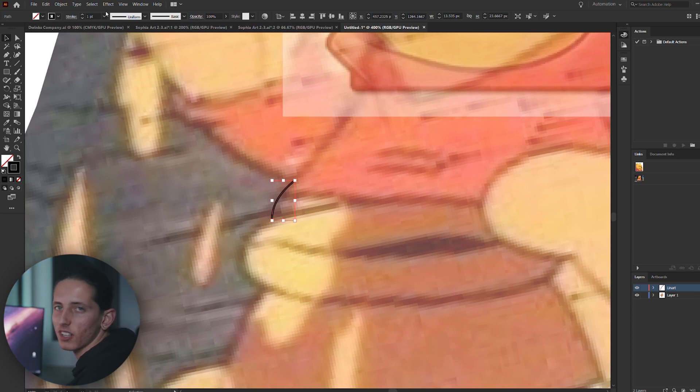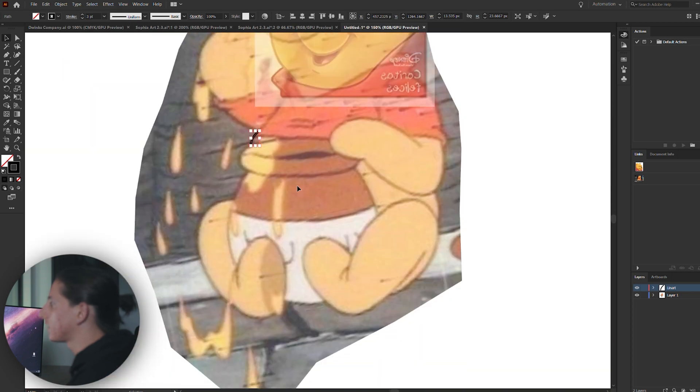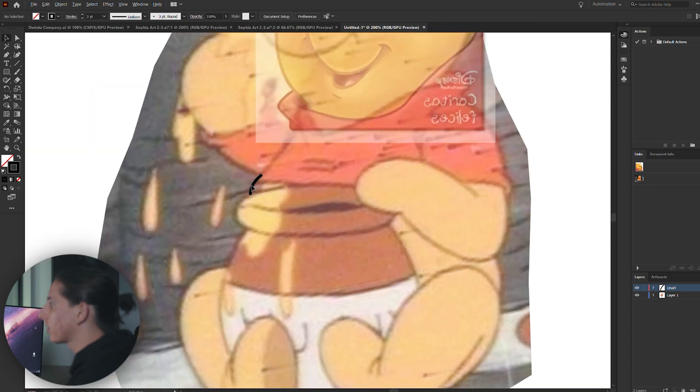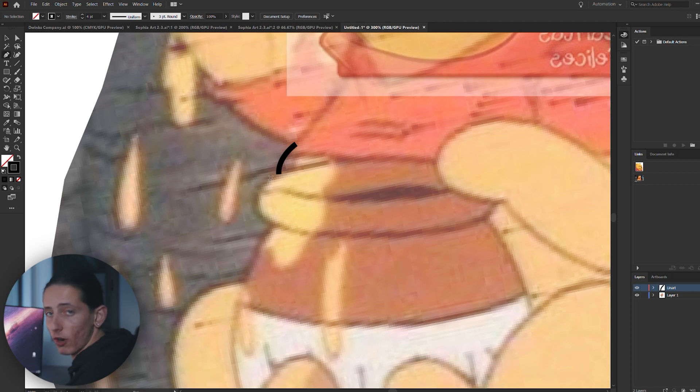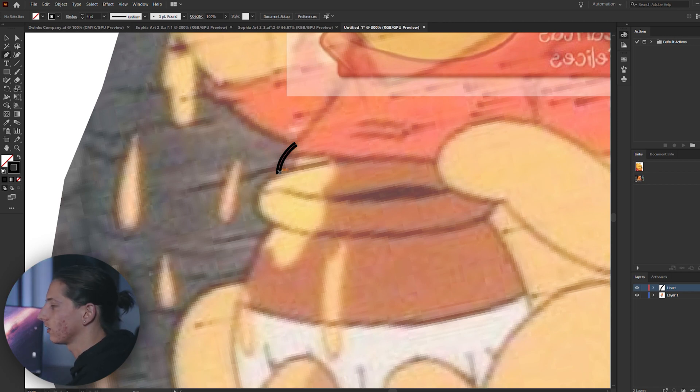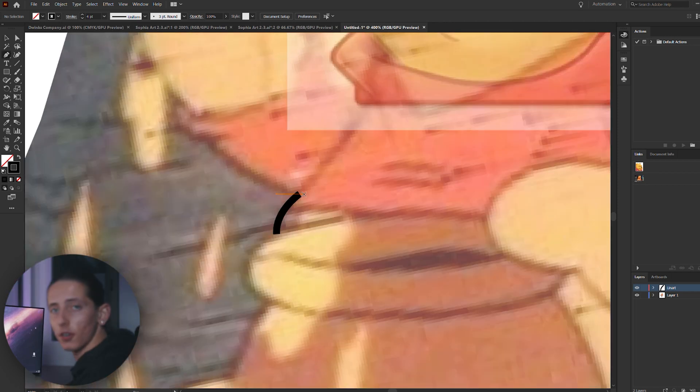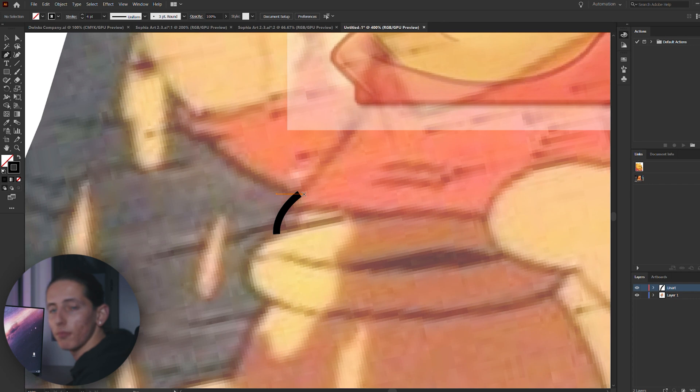Now you can pick whatever stroke weight you want, but obviously you want to make your line art black. It can be whatever color you'd like, but I usually pick a black color so it's bold. For this example, I'm probably going to go with a stroke weight of four. You just want to trace over all of the areas that are expressing lines. So I'm going to do this right now.